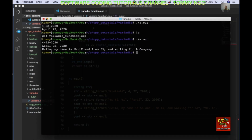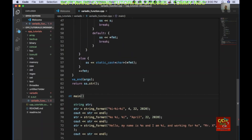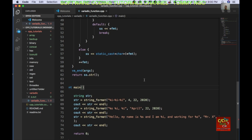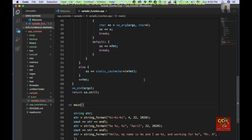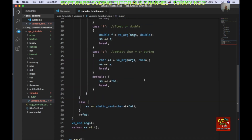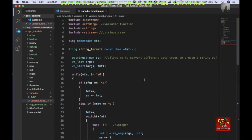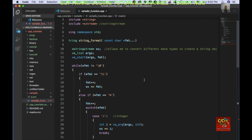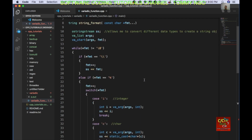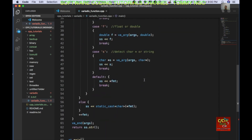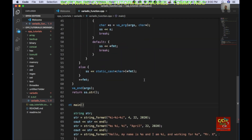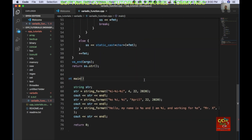So this is a quick tutorial of how you can create your own variadic function. If you like this kind of tutorial, please remember to like and subscribe and support my channel. Thank you very much for watching. See you next time.